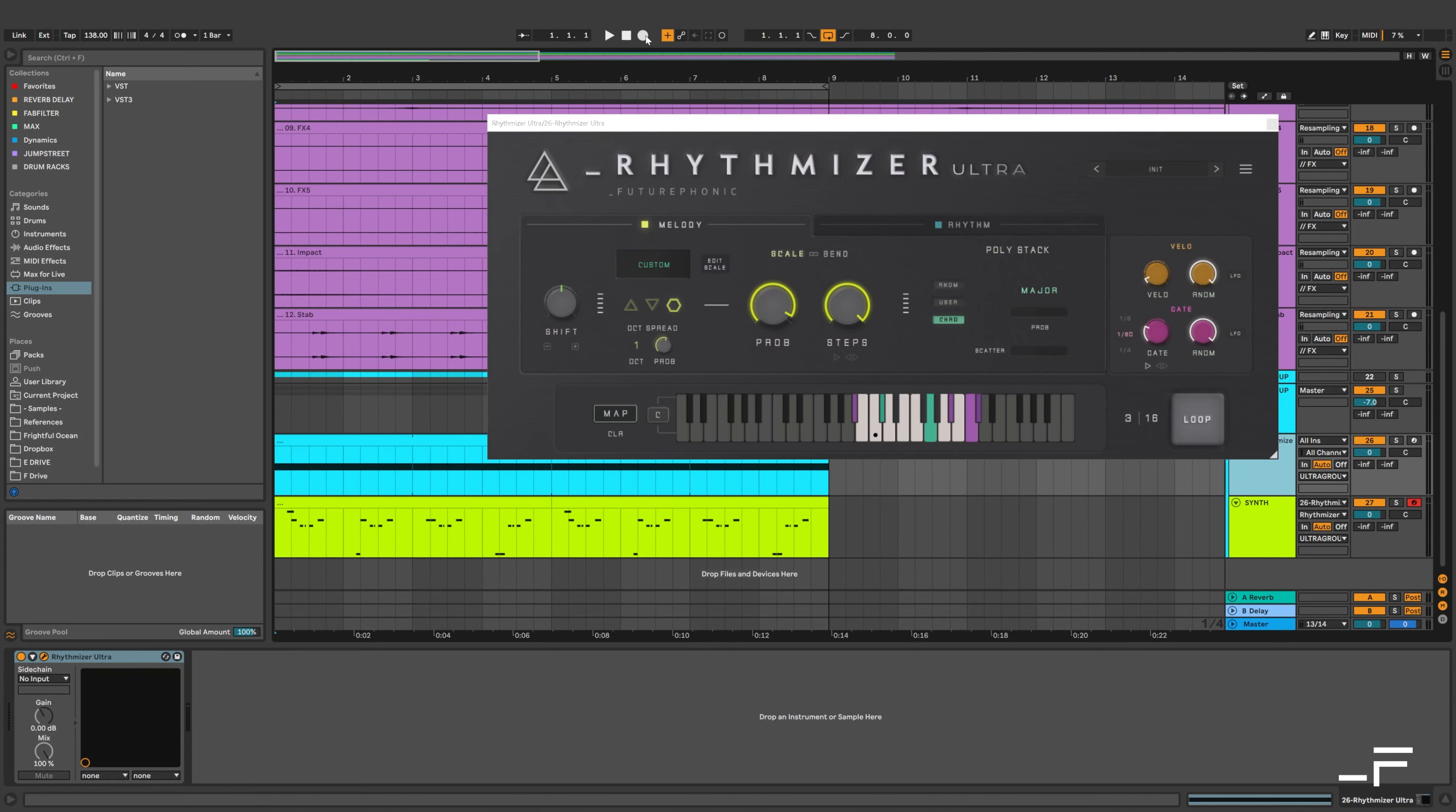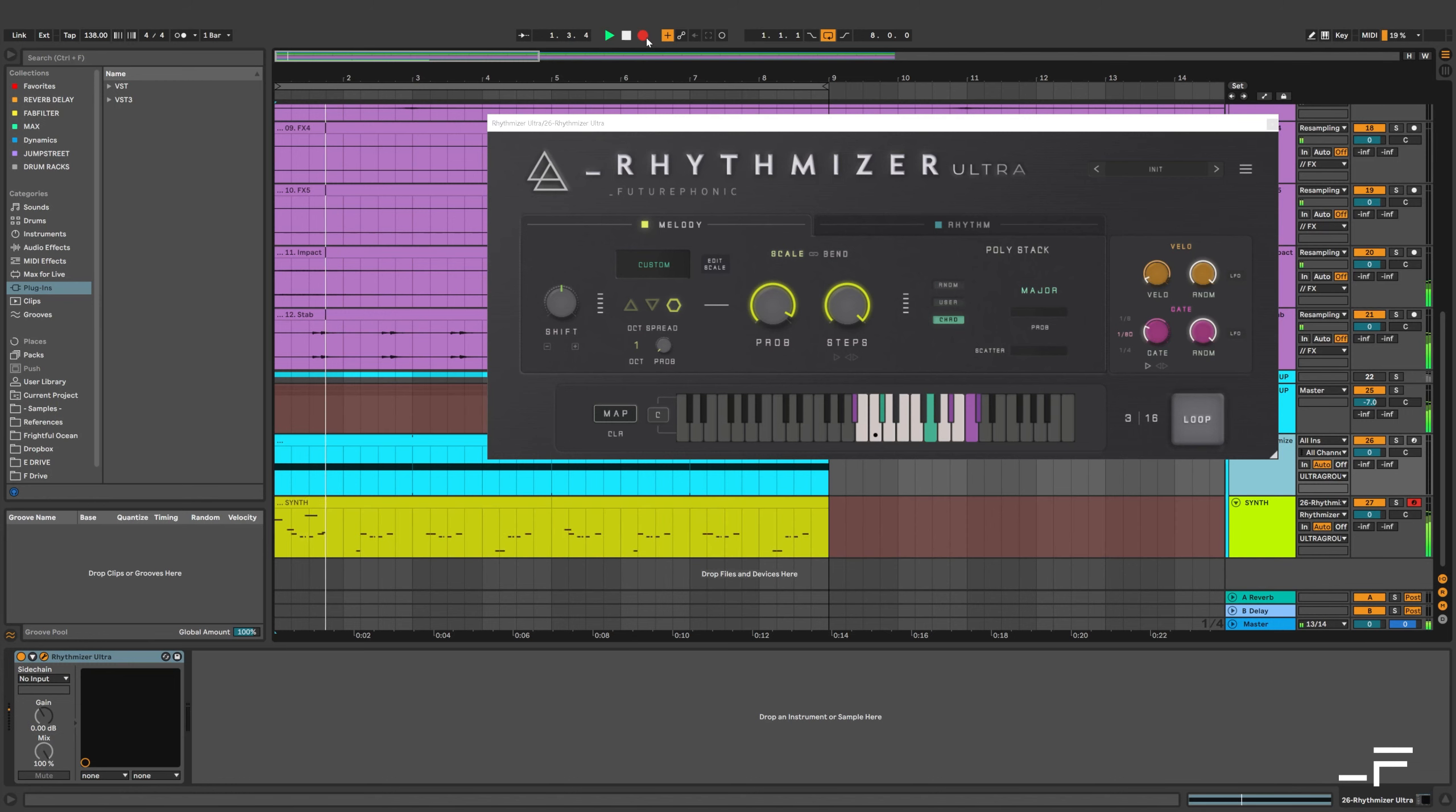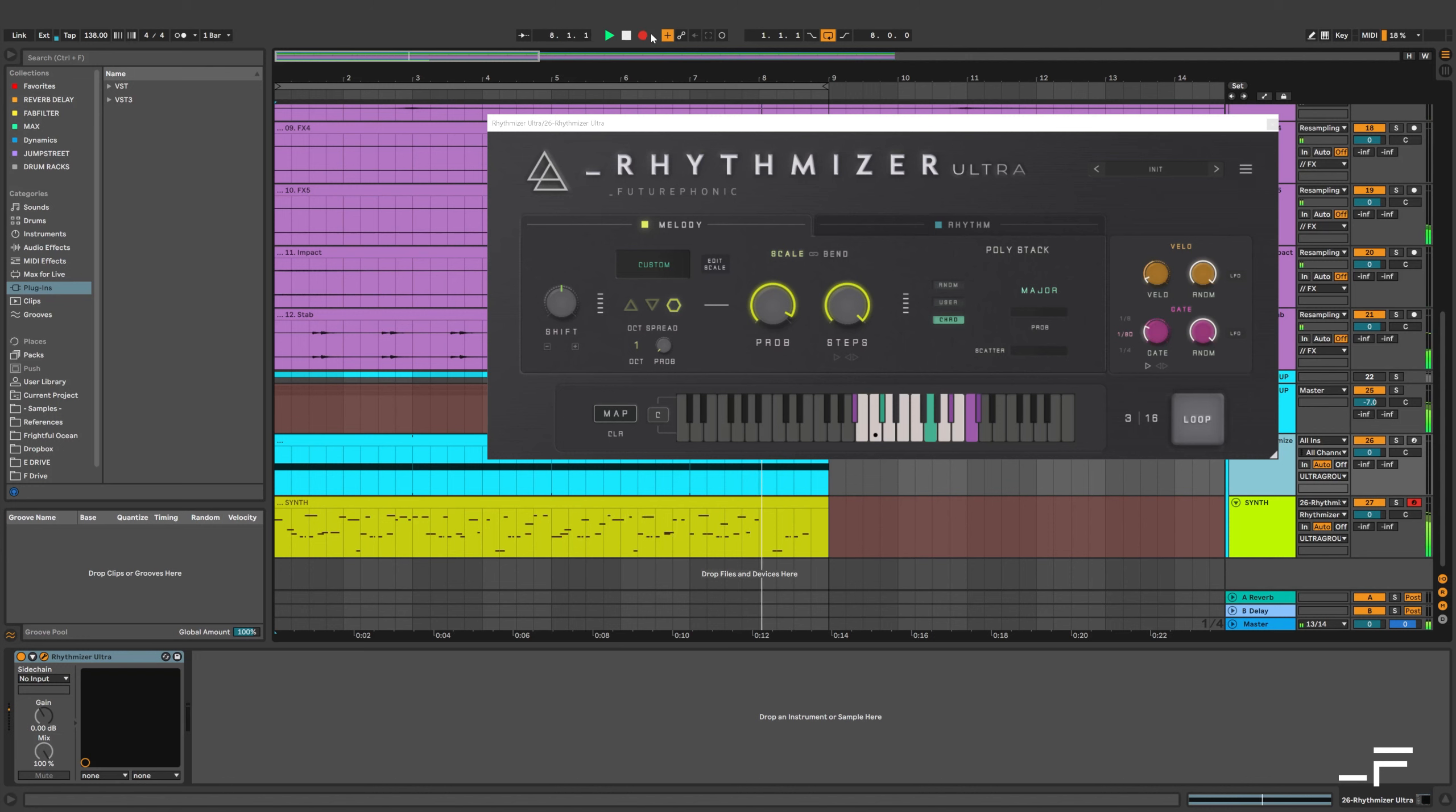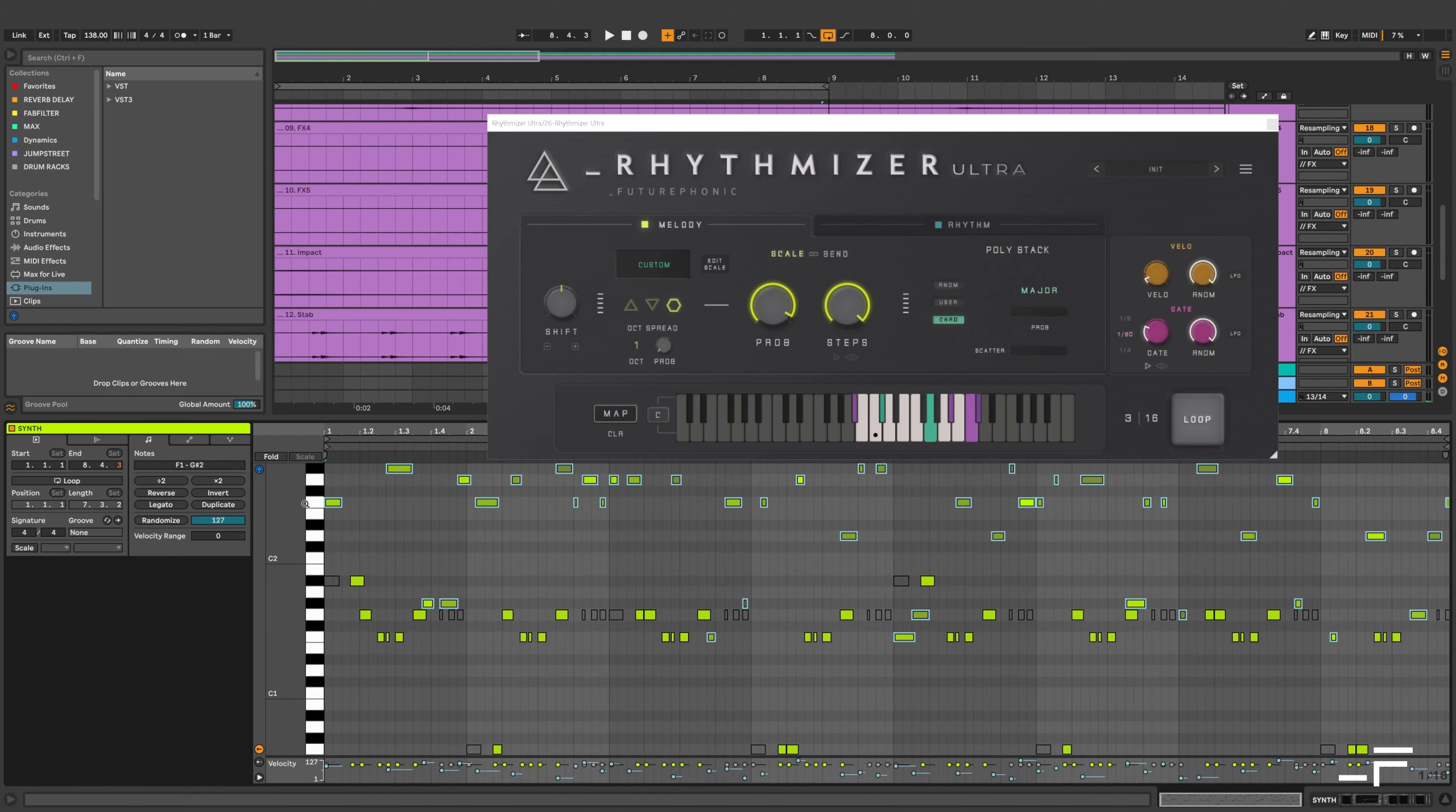I could throw some random octaves in there. And then yeah, I can just overdub my MIDI line with Rhythmizer extras. Probably can take the octaves off first. Nice. So it's just added these little bits and we can edit that further.